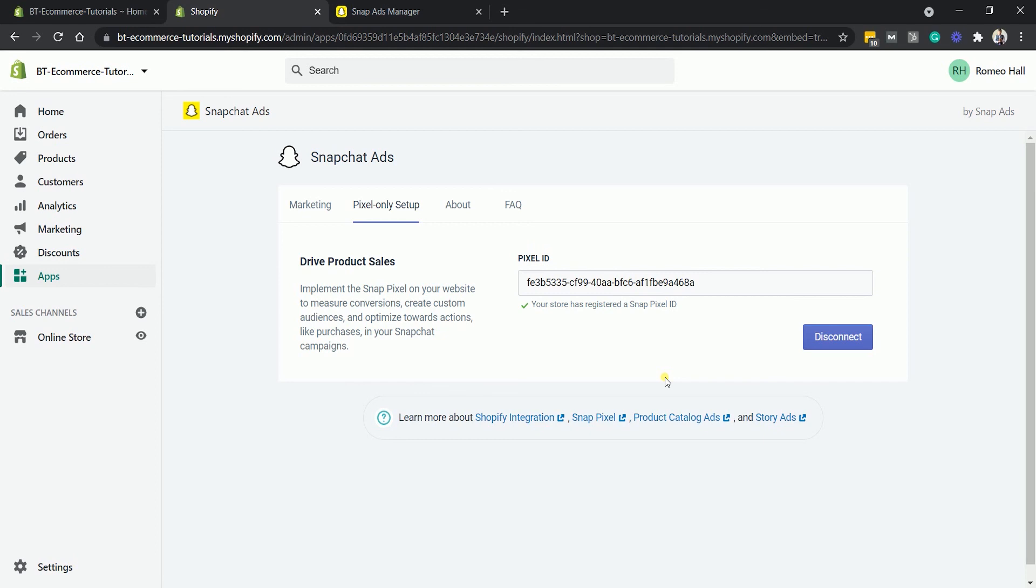Now that you have installed your Snapchat Pixel on your Shopify website, you can now run Snapchat ads for a Shopify product and you need to watch out for that next tutorial.